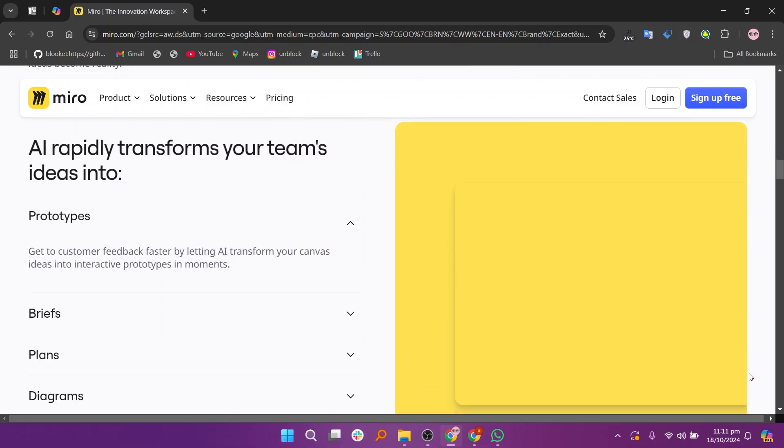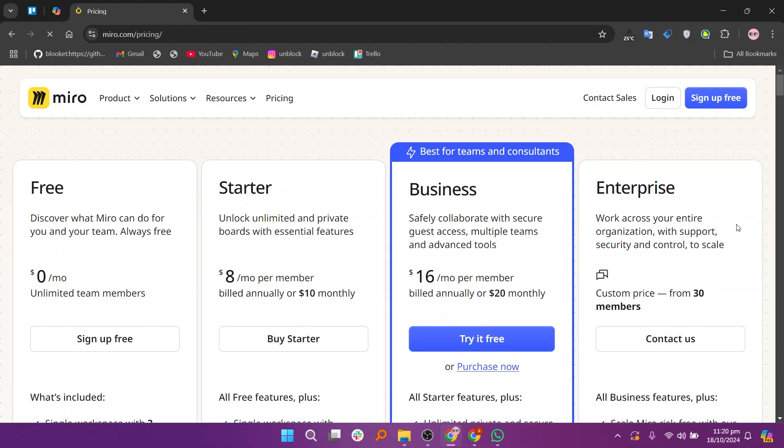Miro offers several pricing plans, including a free plan, a starter plan at $8, a business plan at $16, and an enterprise plan for larger organizations.